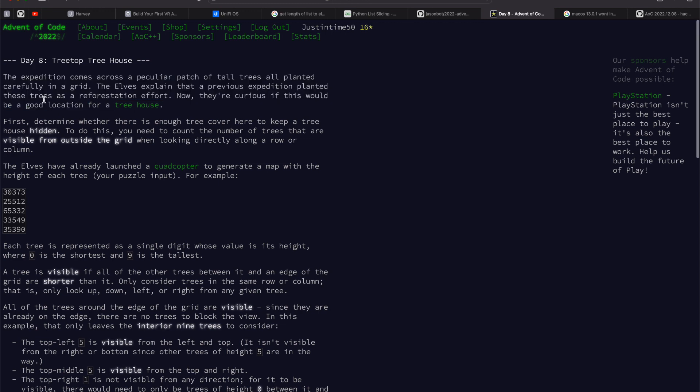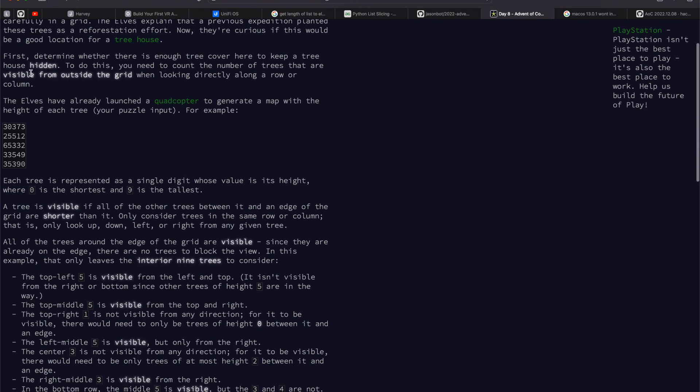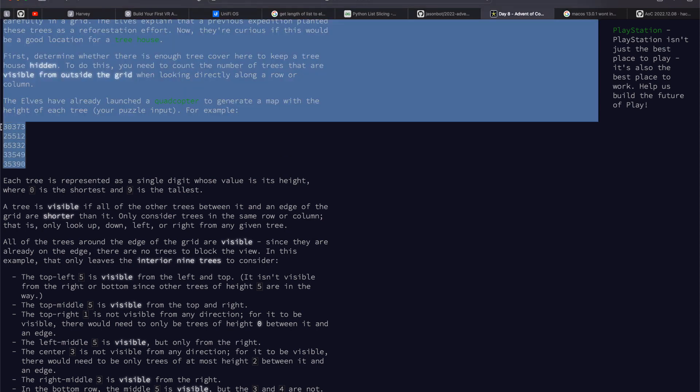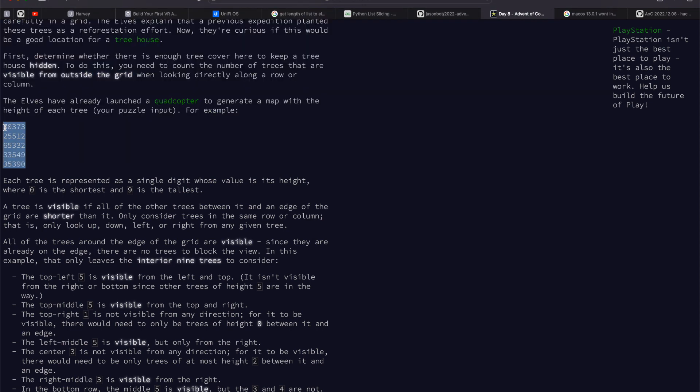This one's treehouse, tree toppers. So they basically want to build a treehouse. Here is a set of input for what the forest looks like and the numbers are the height of trees.